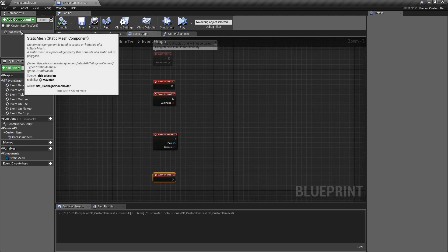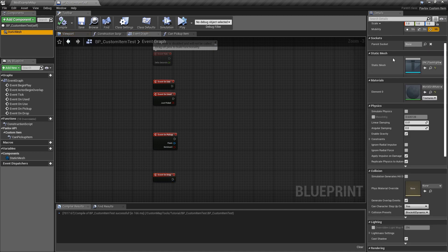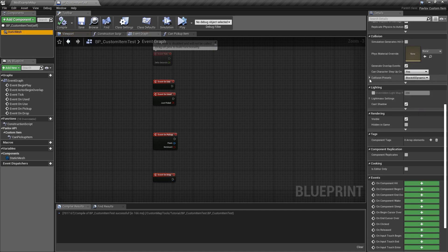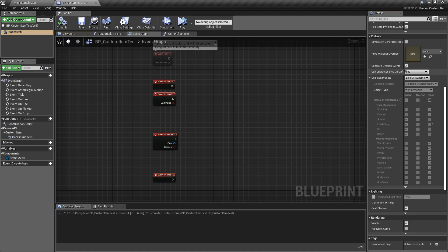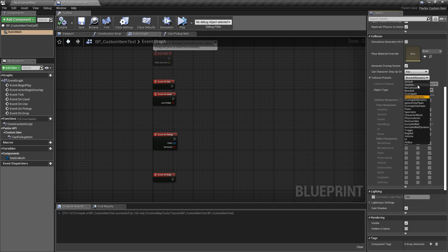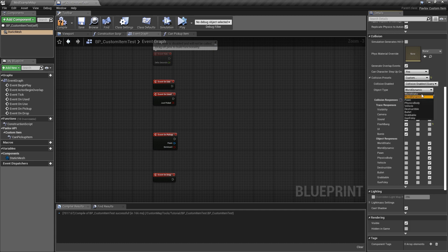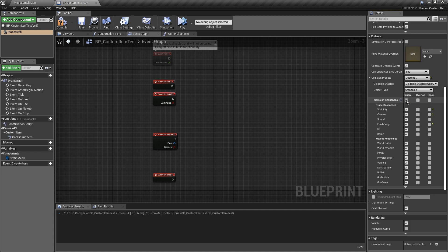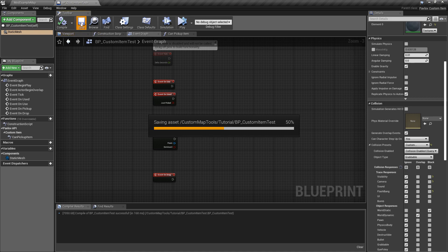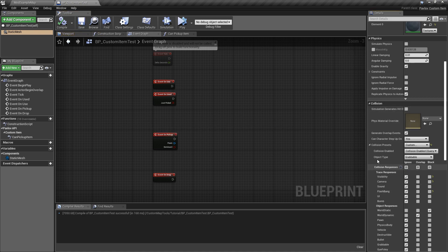Let's take a look at the static mesh and look at the properties for it. We would like to have generate overlap events set to true. We would also like to set the collision presets here to custom. We will set the object type to be grabbable. We'll click ignore in this top box which will set it to ignore all types. Then we will click block for world static and overlap for world dynamic. Those are the important collision settings that you should set for your item.